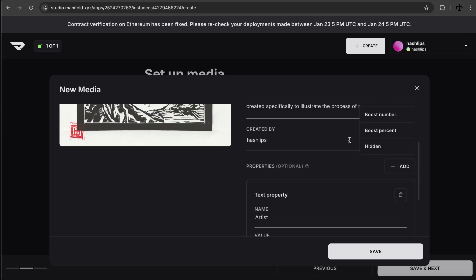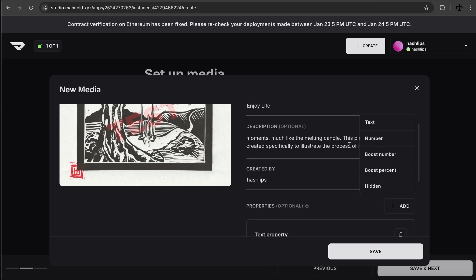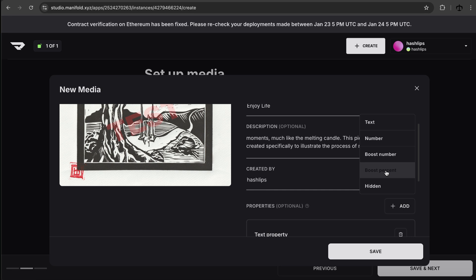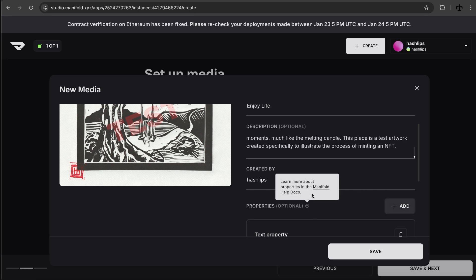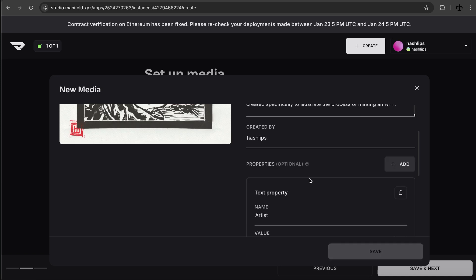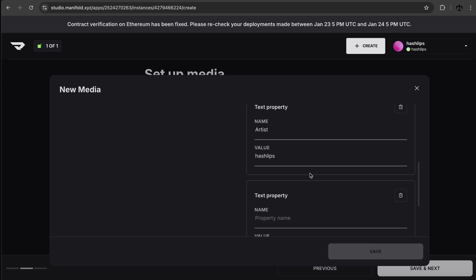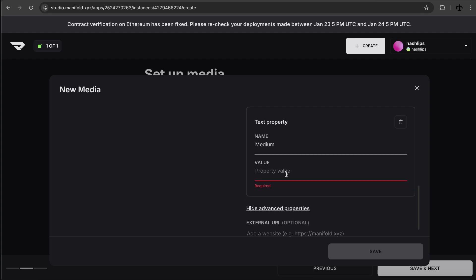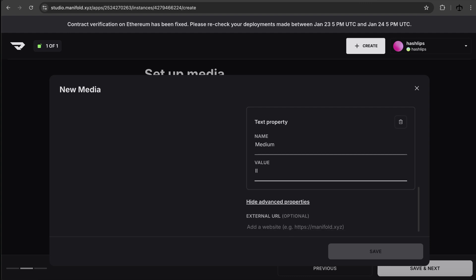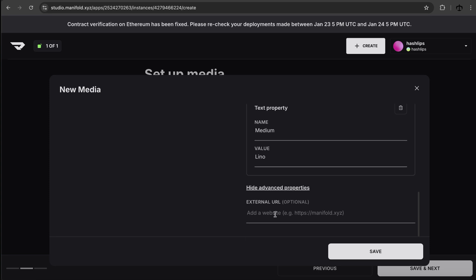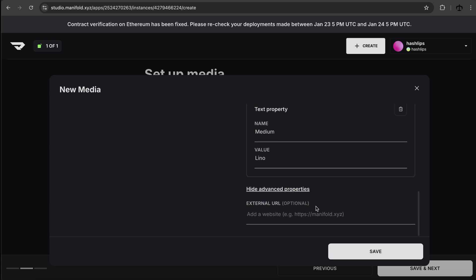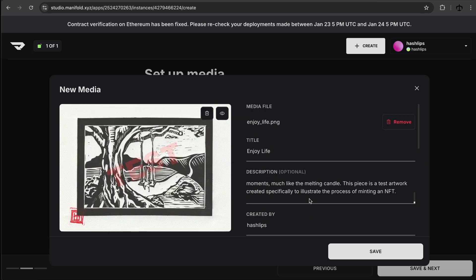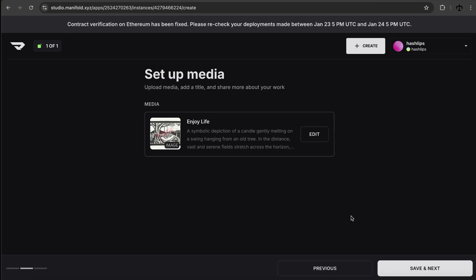But we can add more. And I see we can add another text. We can also add a number and then boost number and boost percentage. I'm not sure what these two are. I guess you can just read here on the docs. However, let's add another text property. Scroll down. Maybe we'll add the medium is going to be lino, right? So that's cool. And then we also get to add some external link, but that's optional. I feel like this is good. So let's go and say save. All right. So we got a media setup. So I hope this is perfect. We haven't skipped anything. Let's click on next.